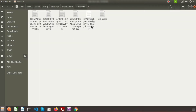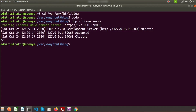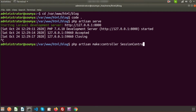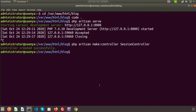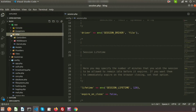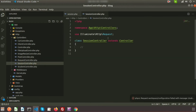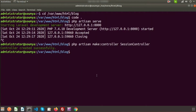Now let's create a controller to see how we can access the session. To create a controller we use: php artisan make:controller SessionController. The controller is created successfully. Refresh the project and go to app > HTTP > Controllers, and you will see the SessionController. Now let's run the project with php artisan serve.